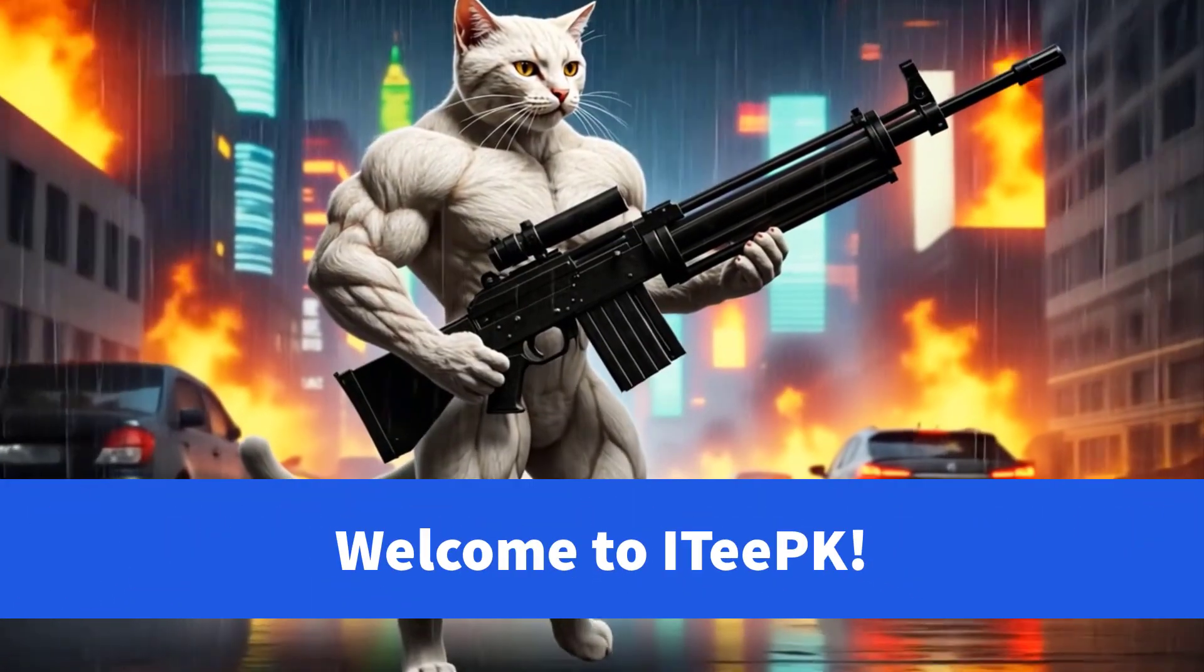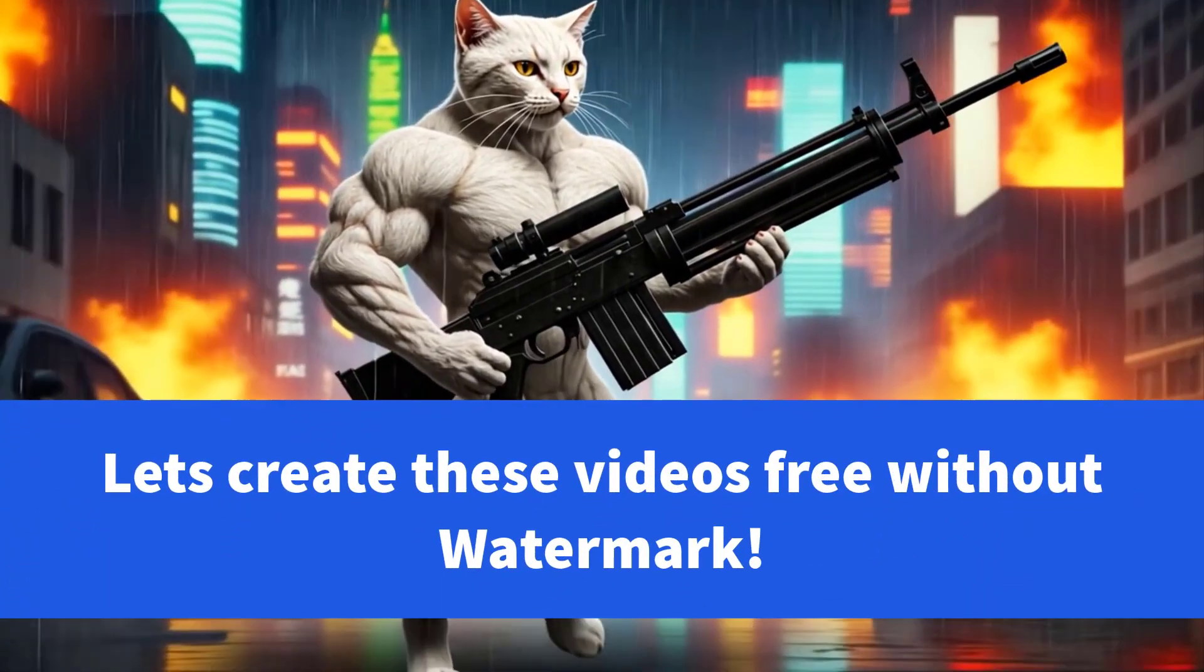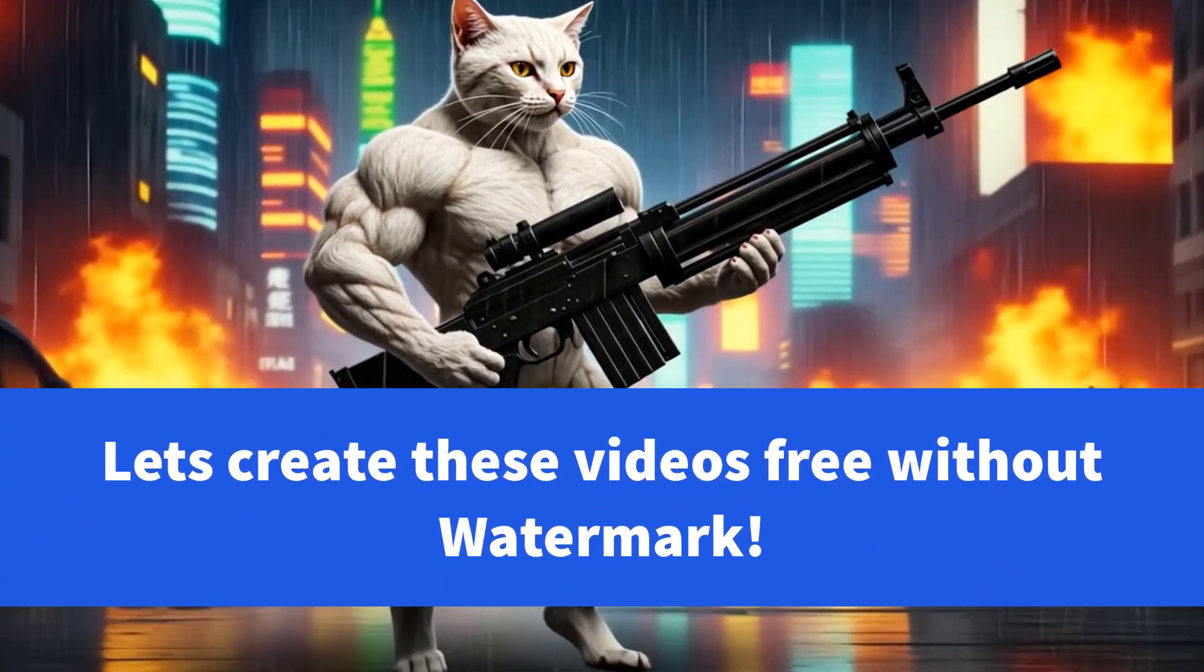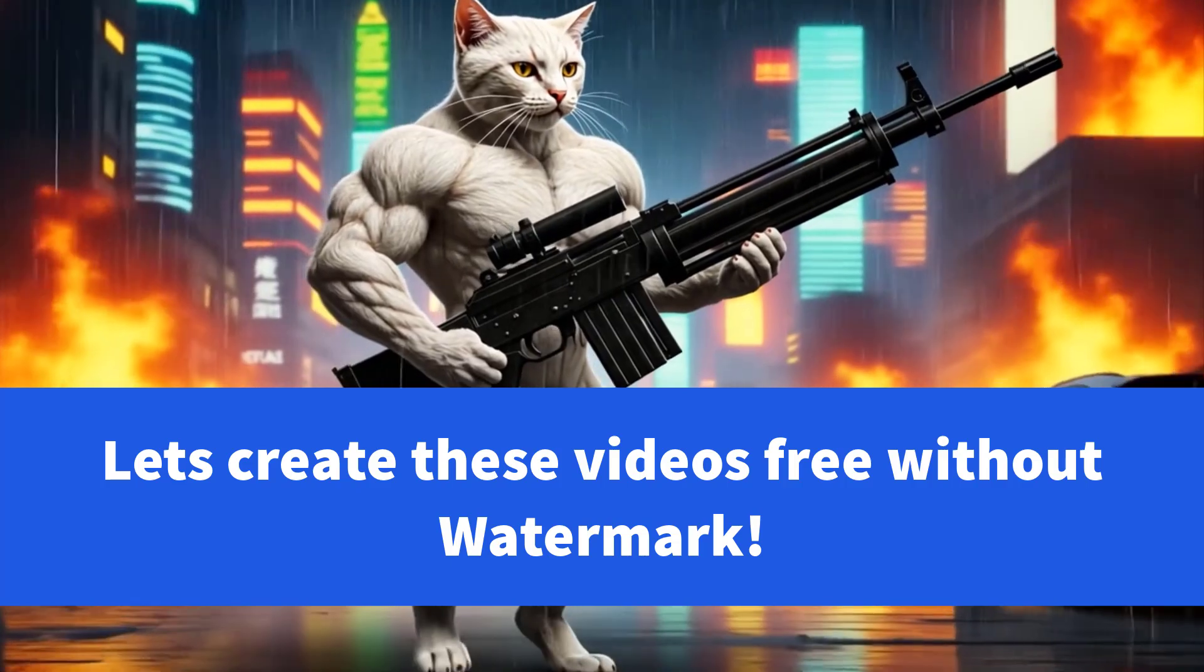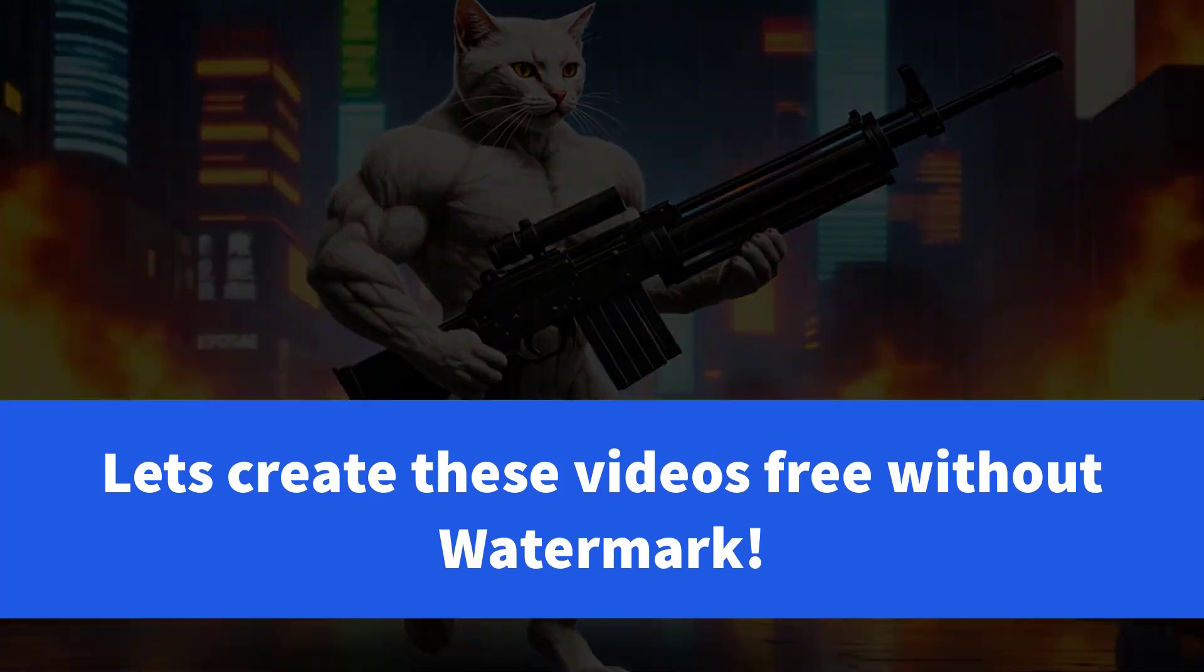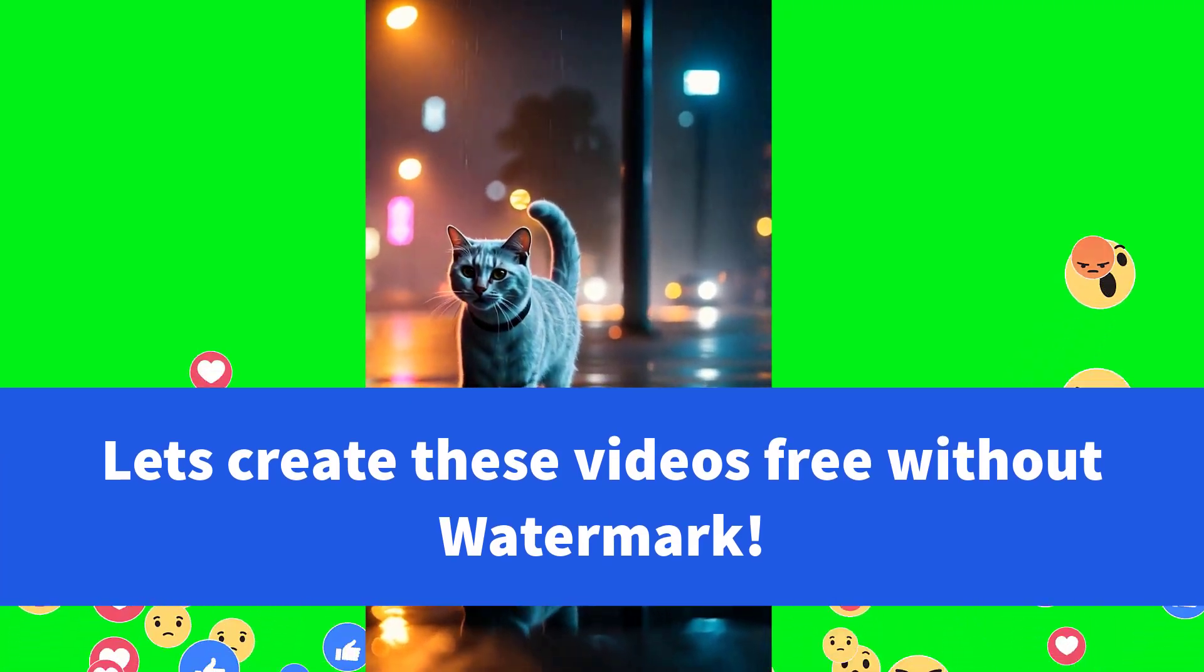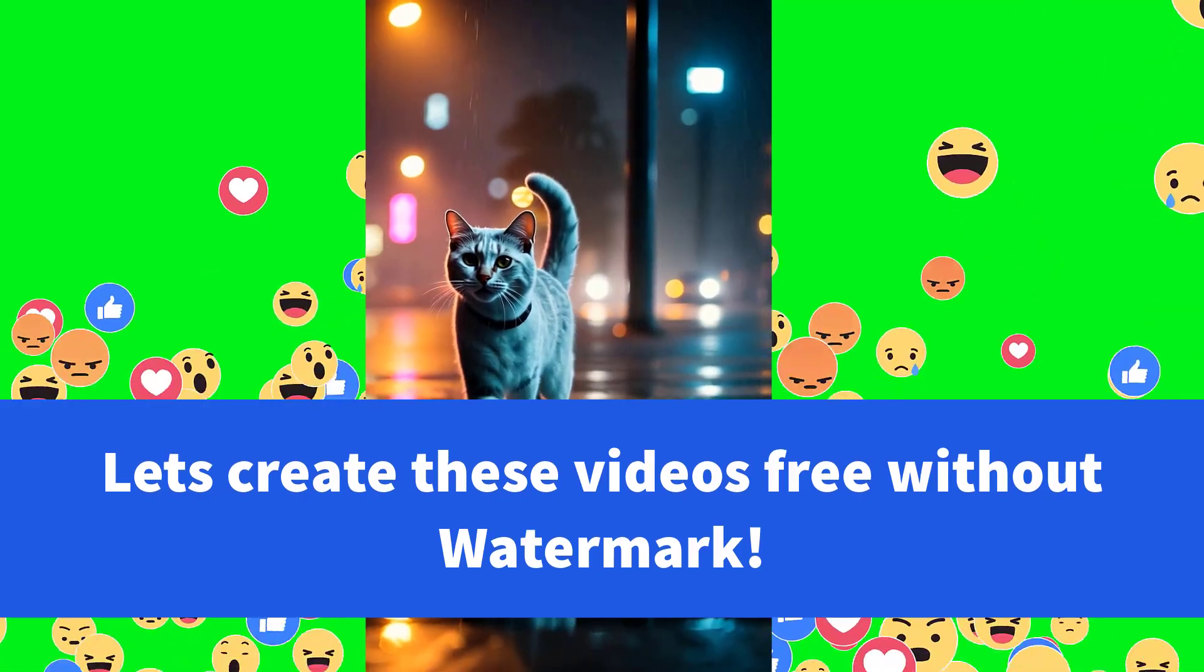Welcome to ITBK. Have you ever searched for AI tools that convert your images into videos? And you get disappointed all of the time.